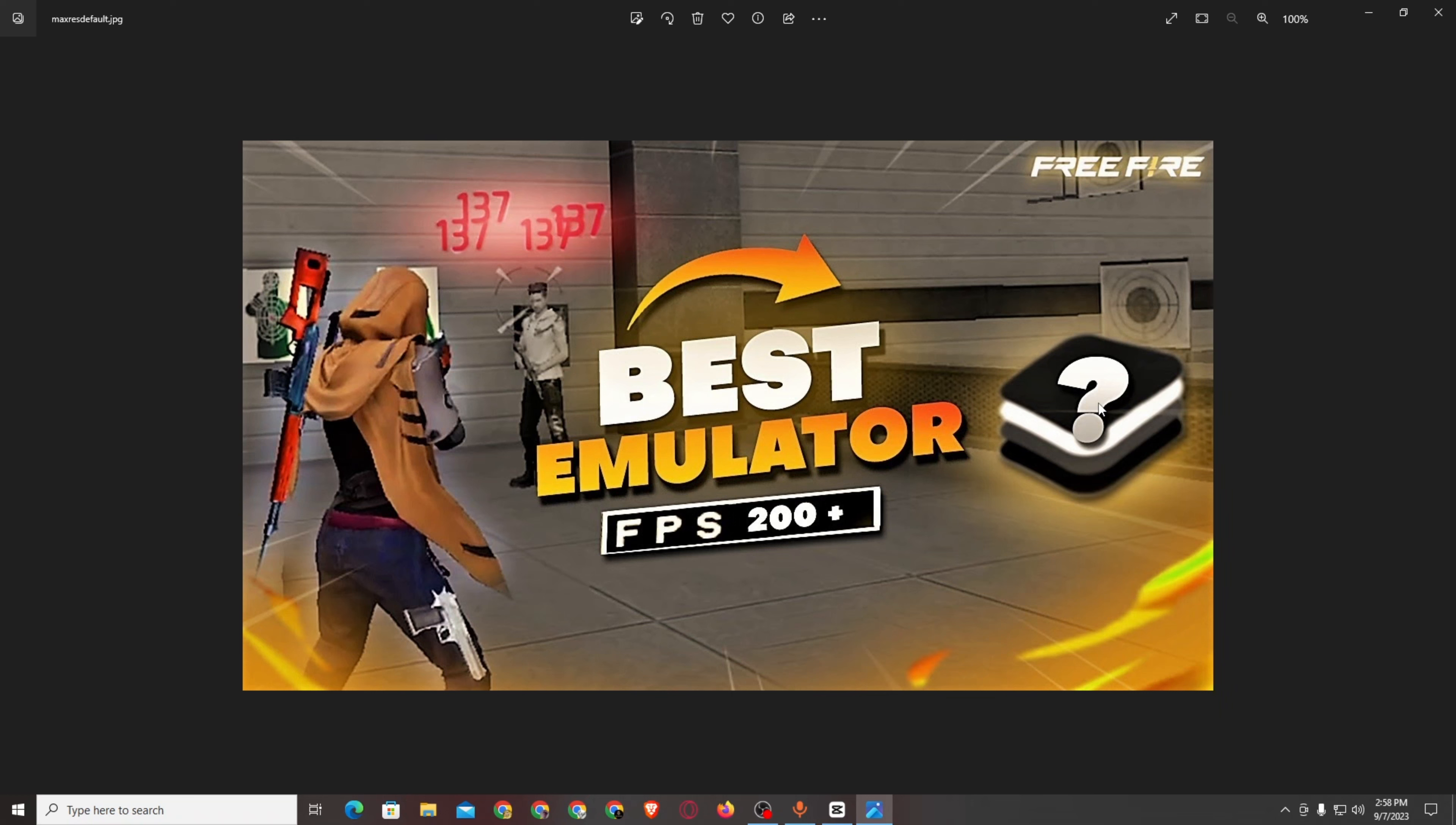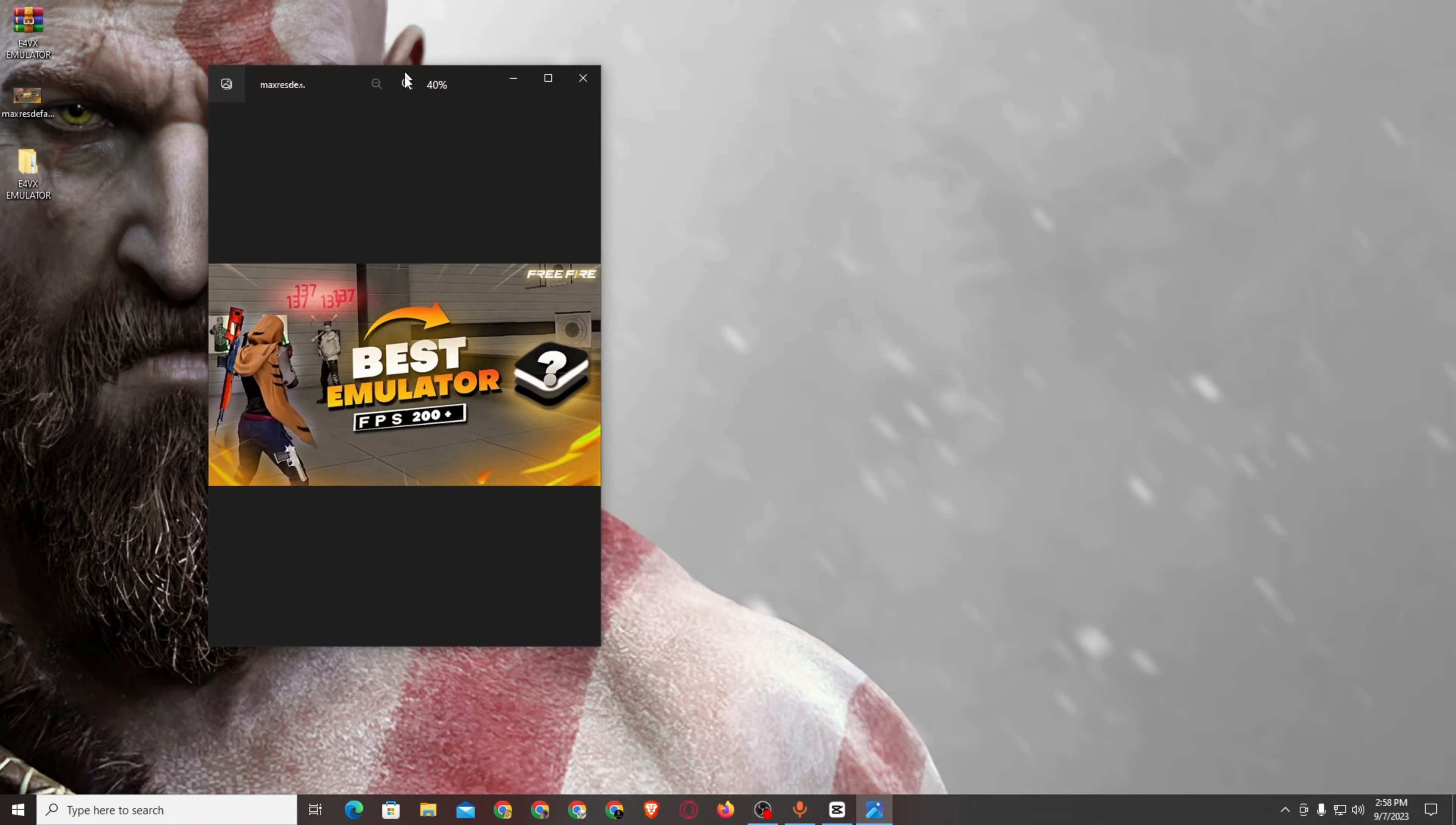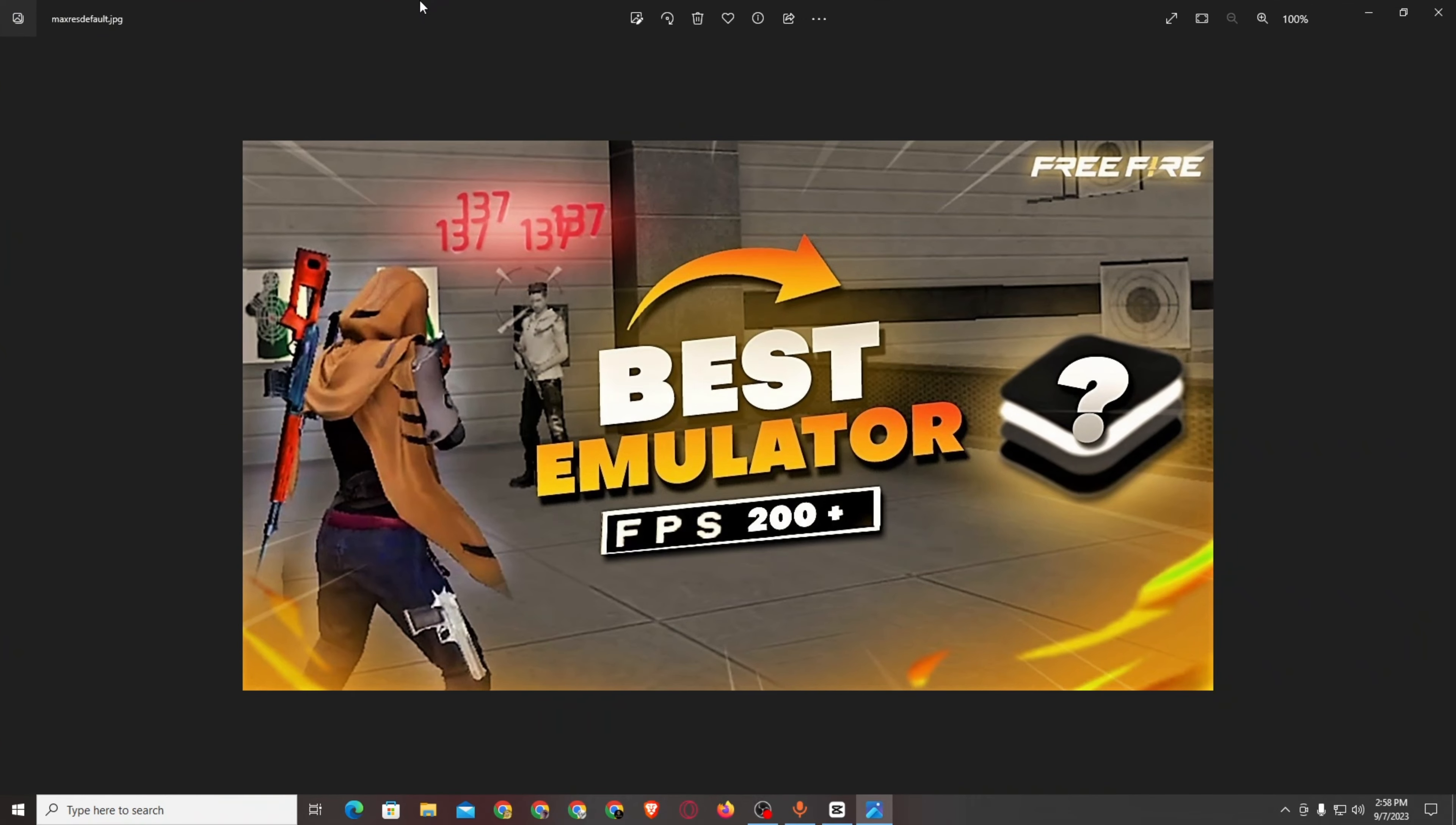This video shows different emulators. You can see that there are emulators available in Brazil and India. BlueStacks 4.240 and BlueStacks 4.280 are very popular in India.